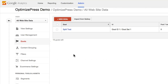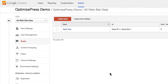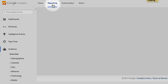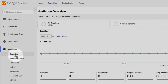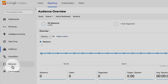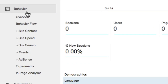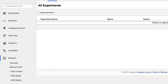We have a confirmation that our goal is set up. Next we're going to jump over to Analytics and set up the actual split testing part. Go to Reporting, then down to Behavior, and then Experiments. Click on Experiments and from here we're going to create a new experiment — click Create Experiment.